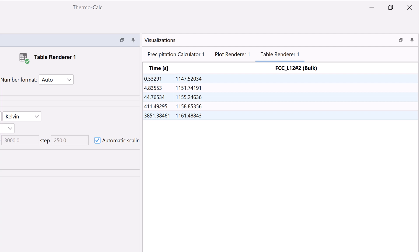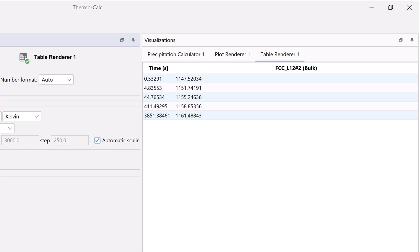Your table will appear in the Visualizations window and shows the same information as in the plot. For each cooling rate, the temperature and the time it takes for gamma prime to transform according to the stop criteria, which again is a volume fraction of 1e to the negative 4.